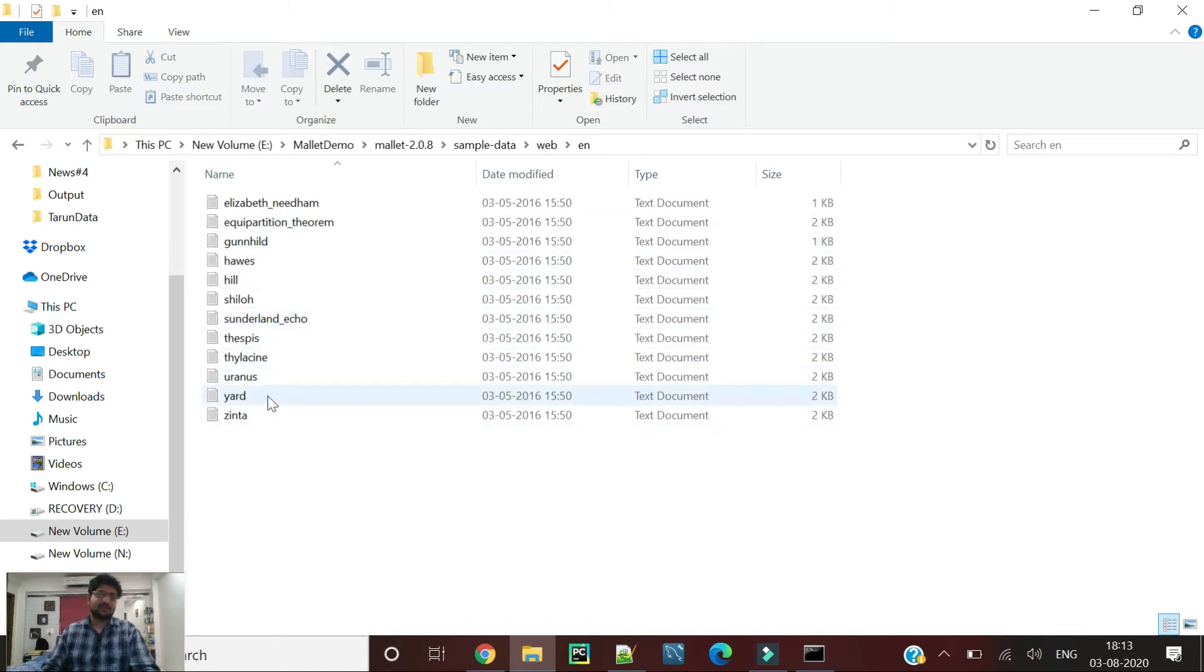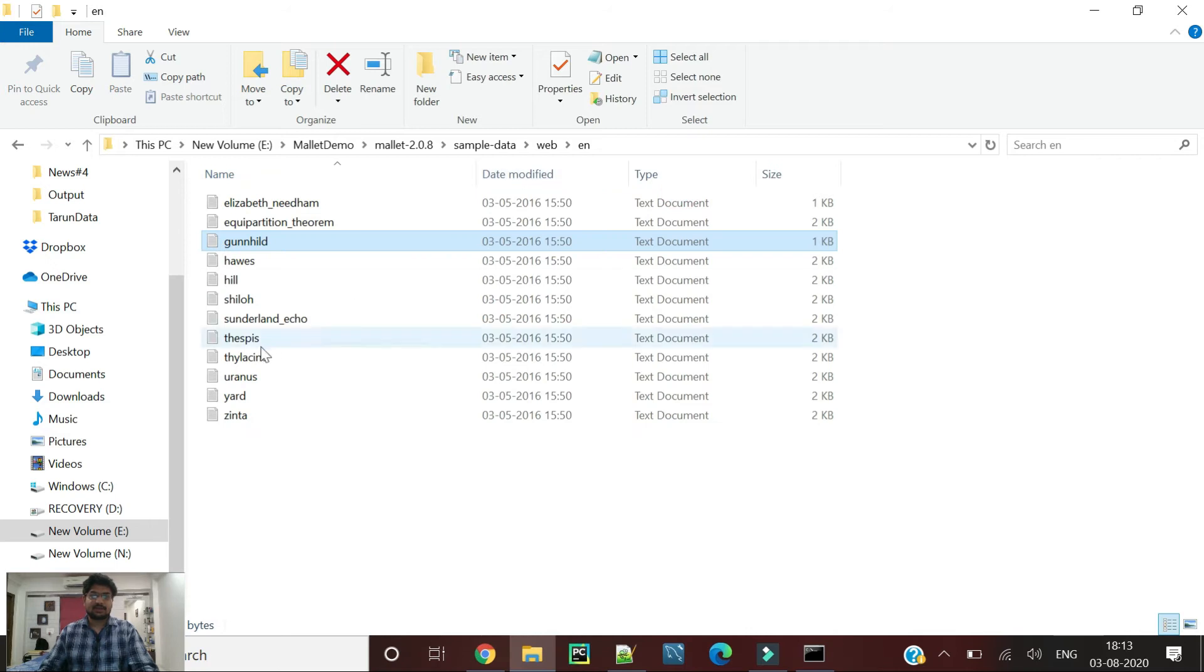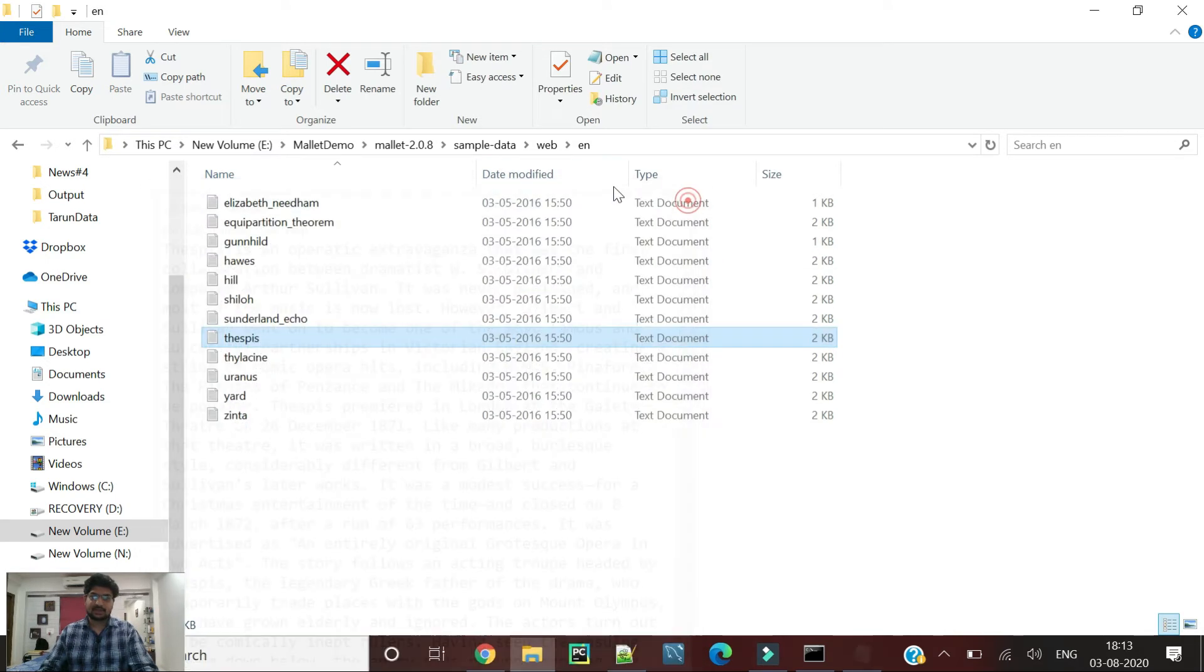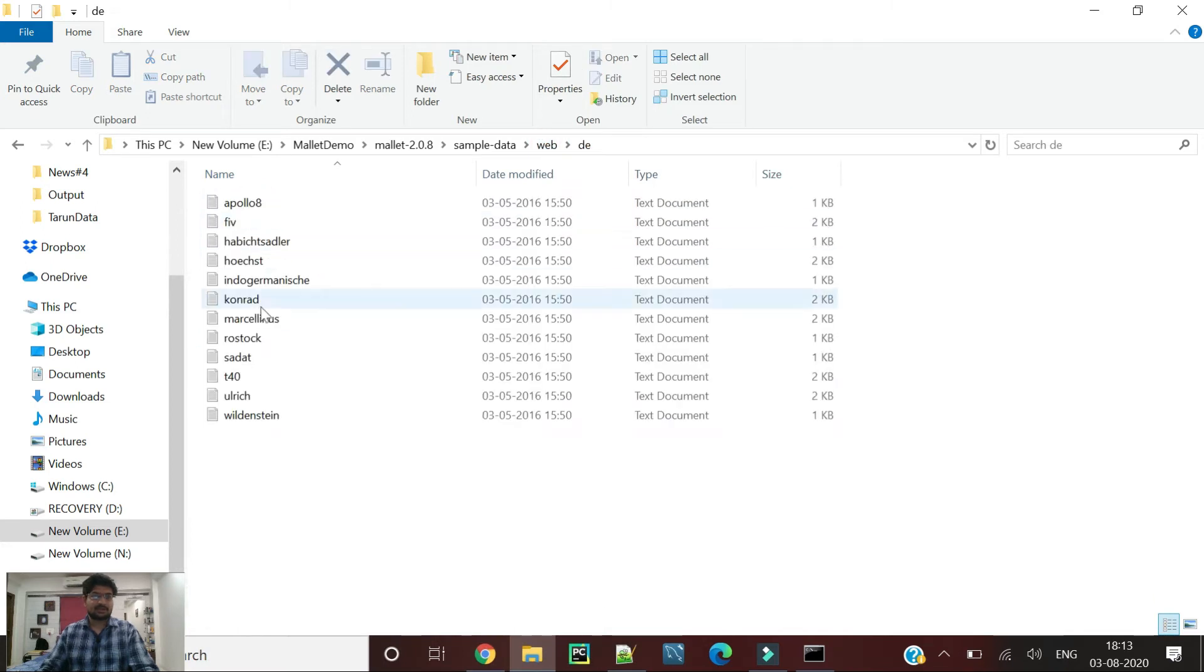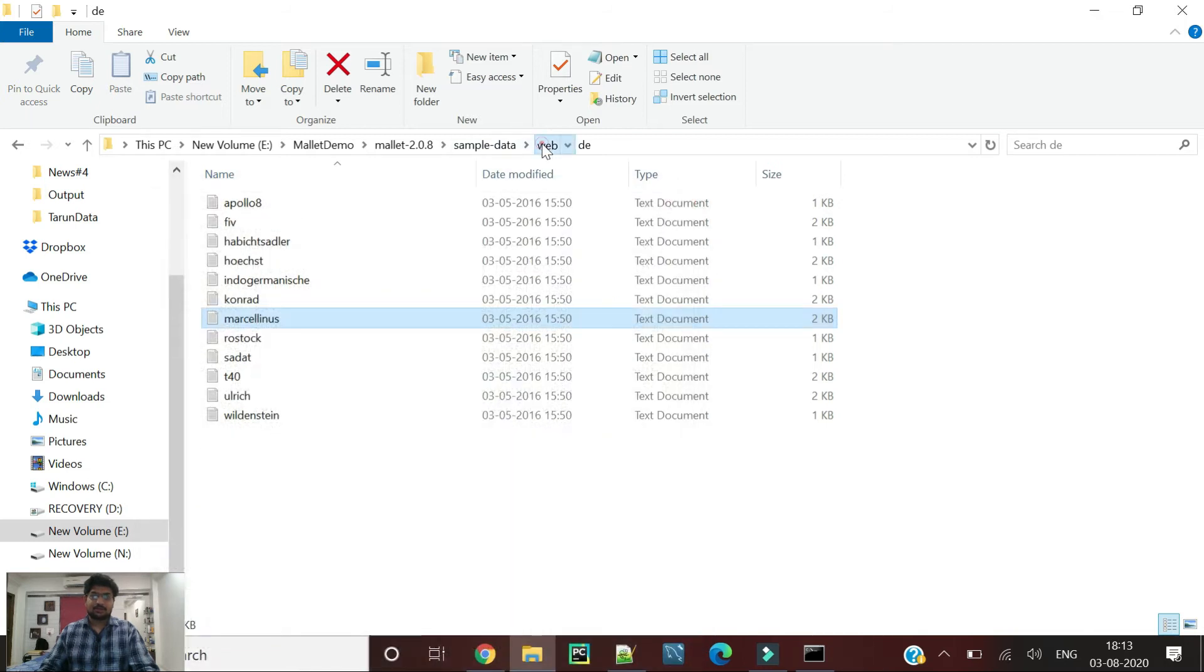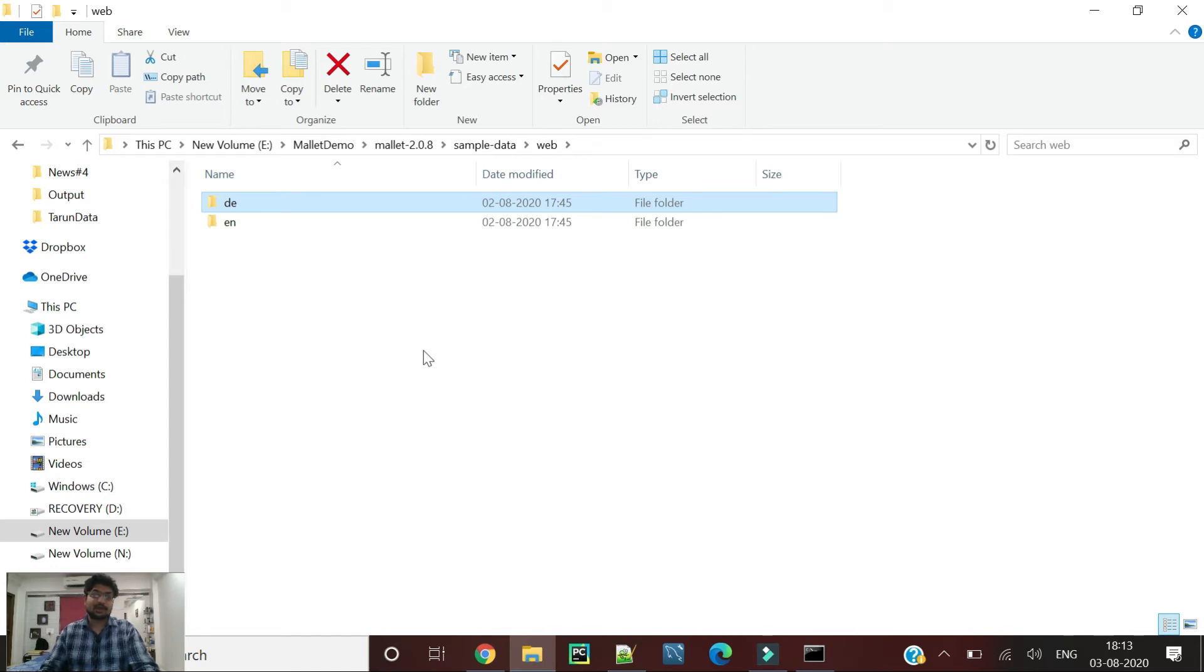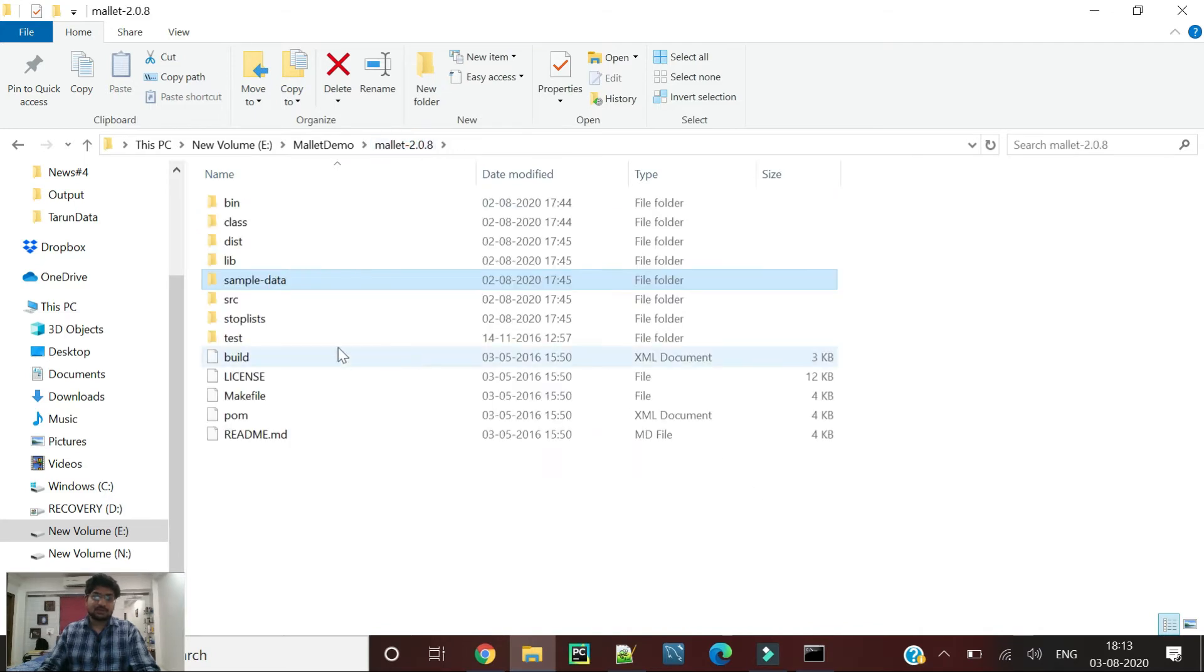You can see here we are going to classify if the text is written in English or in German. Every text written is in English in one folder, and in the other folder it's written in German. This is how we are going to classify whether it can be spam or not, or if you are using multi-class classification as well. This is how we can create Mallet data.